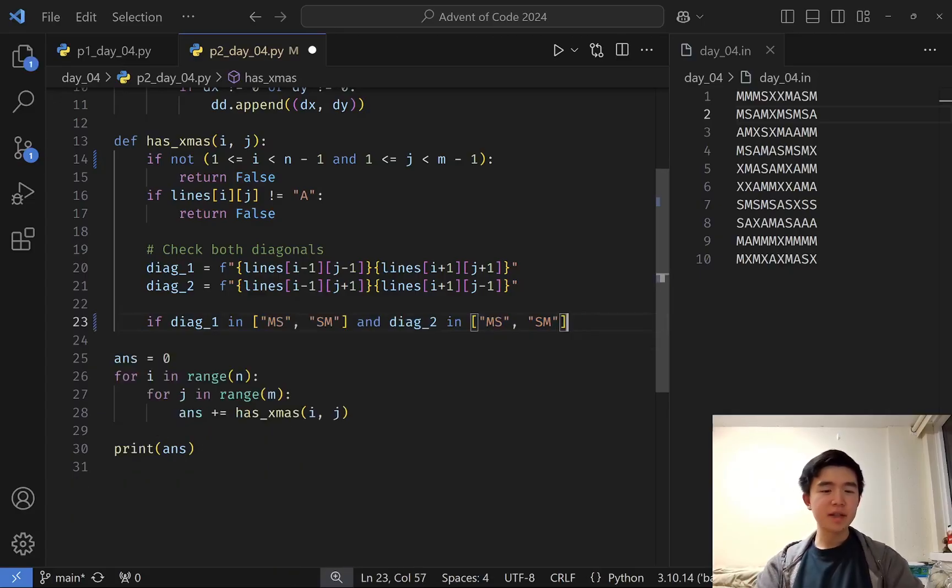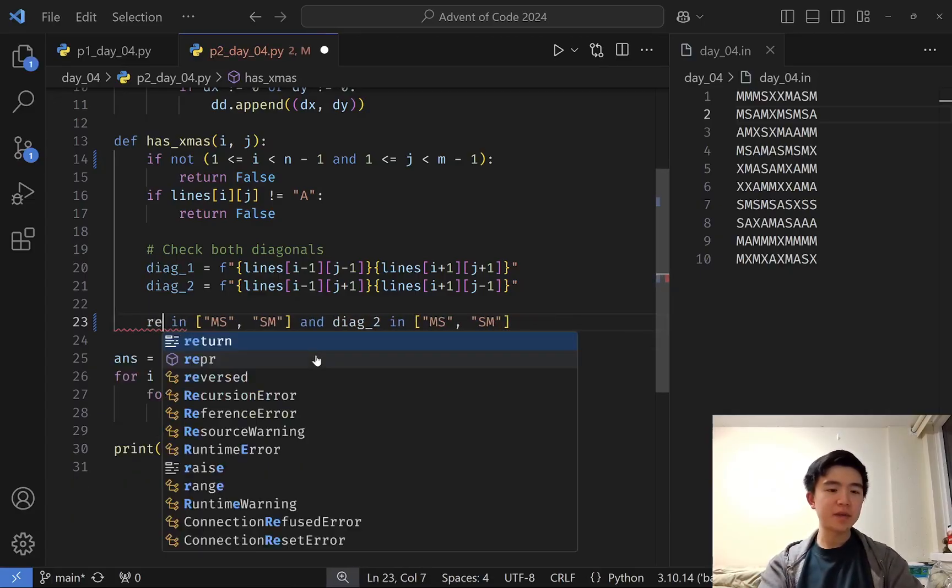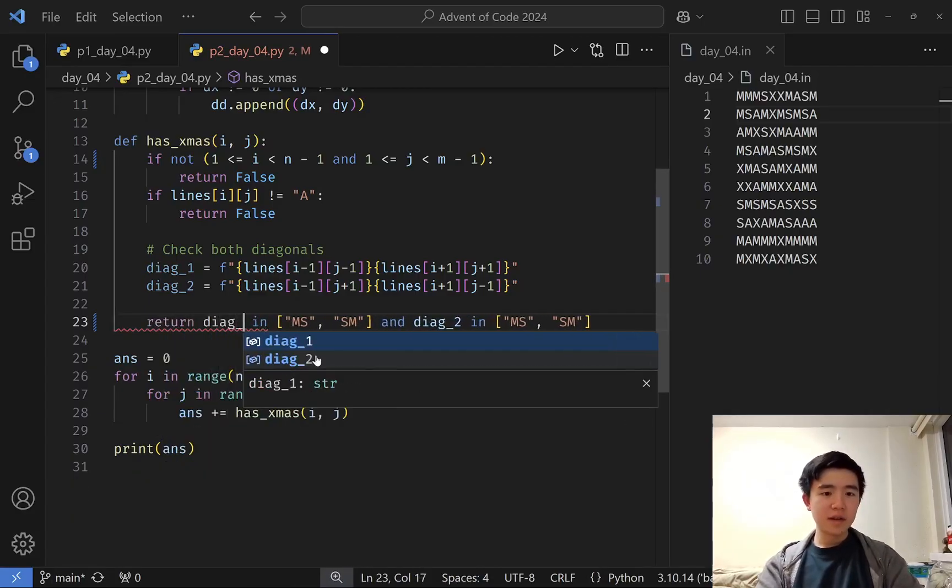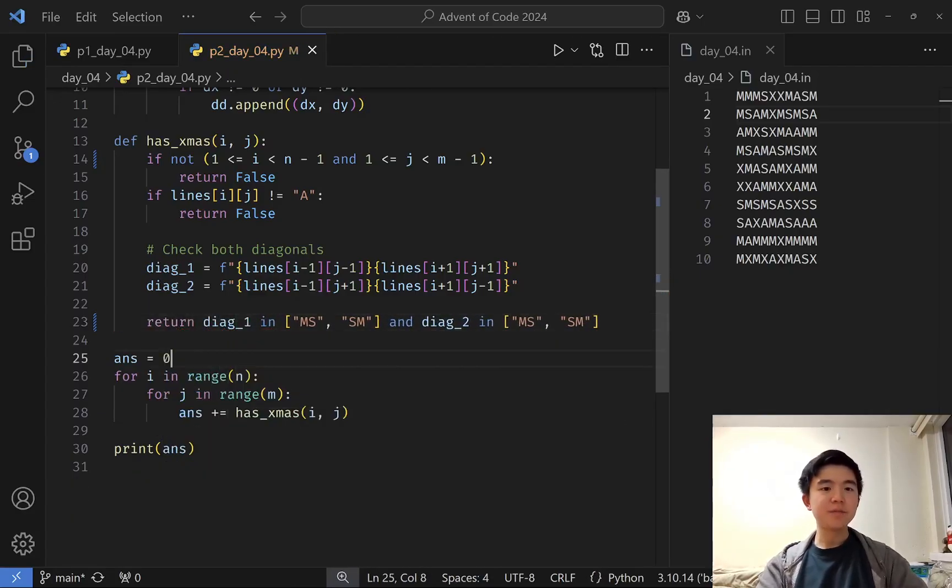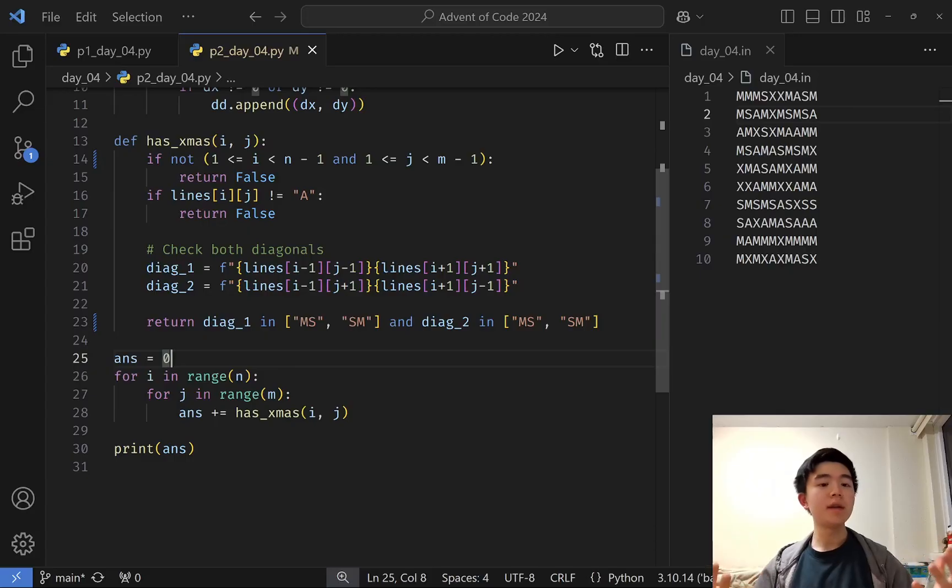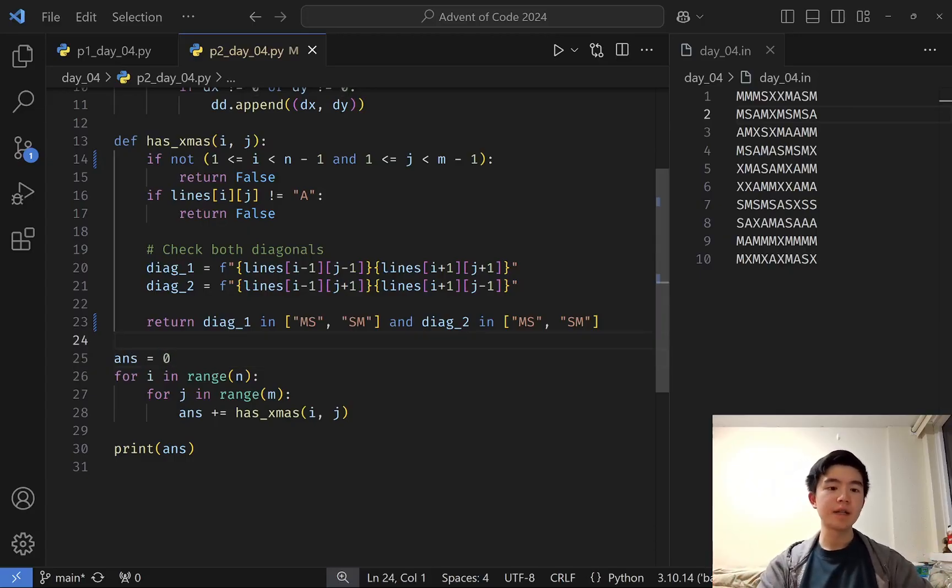We can actually refactor this a little bit and just return this value. And now we just go through all locations in the grid, use this function to see if there is an MAS cross, and that's our answer.